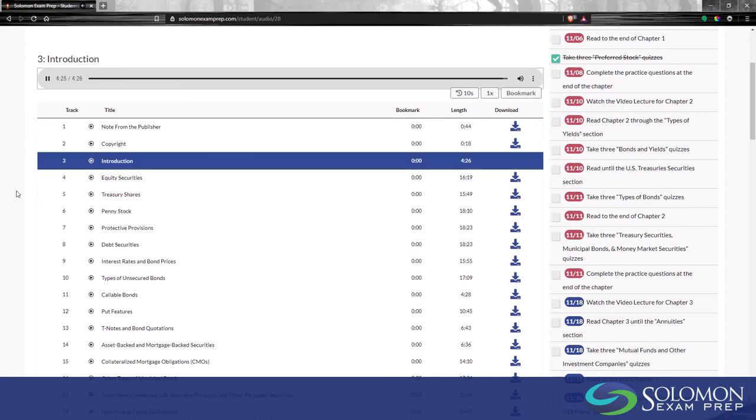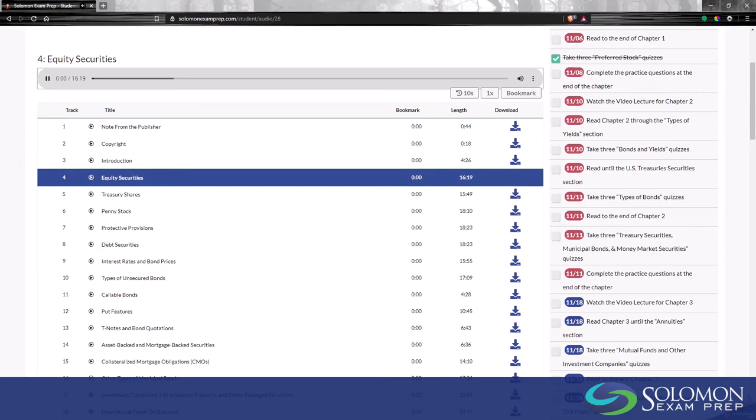Once the track has finished playing, the system will automatically advance and start playing the next track.